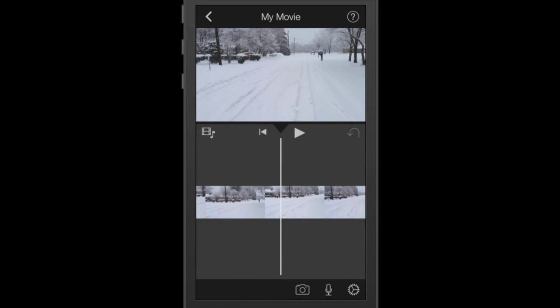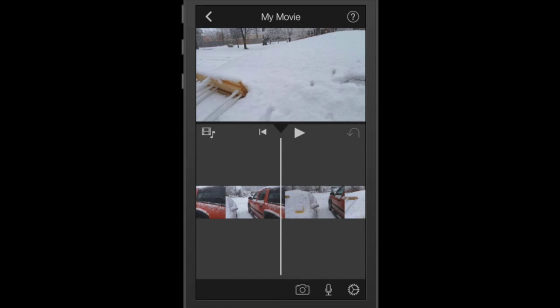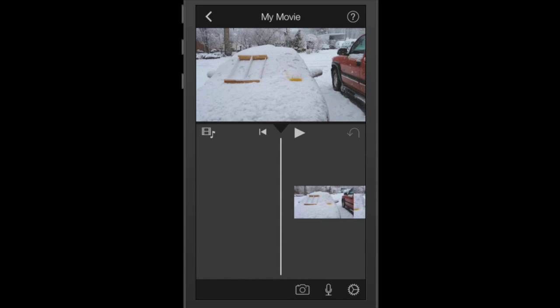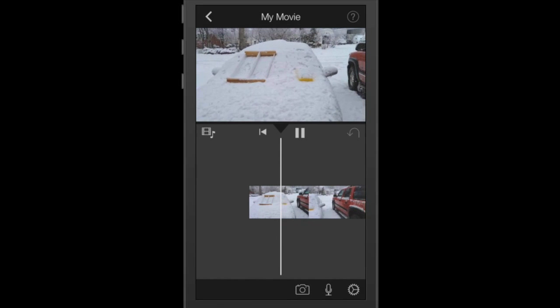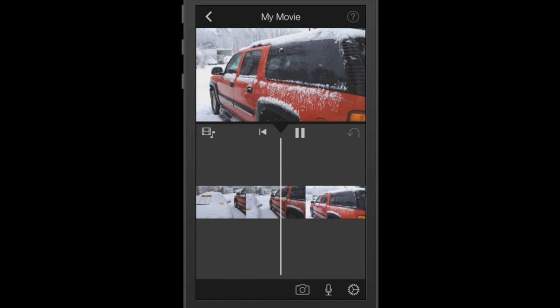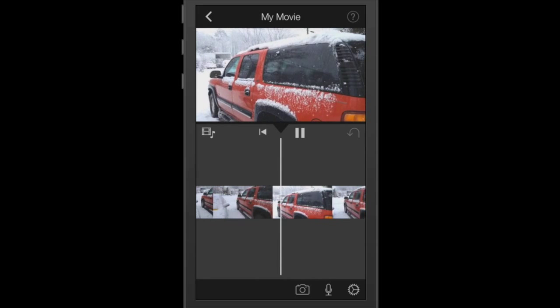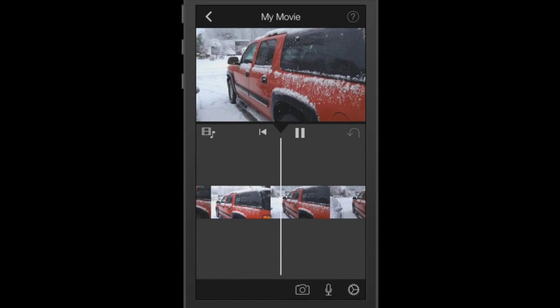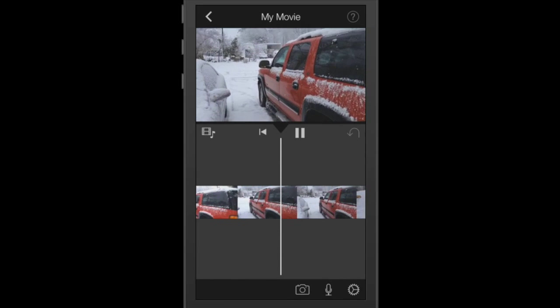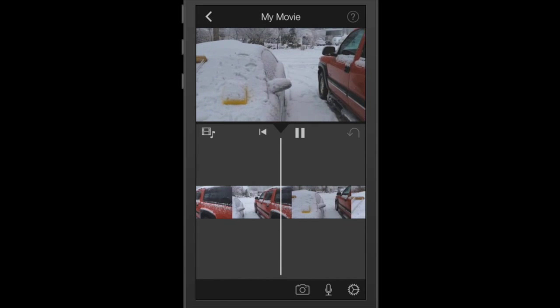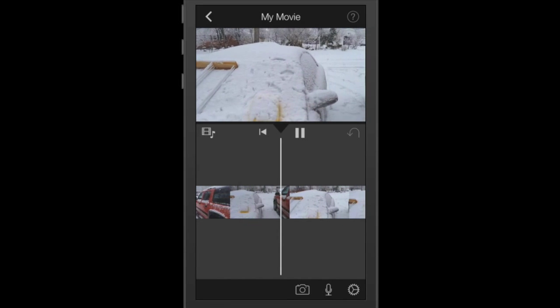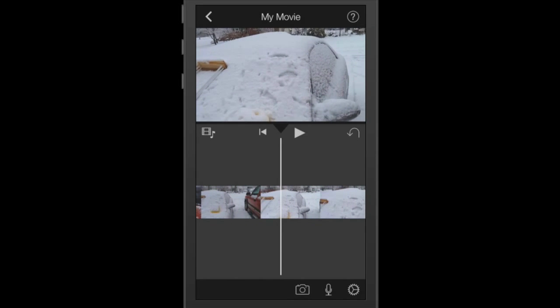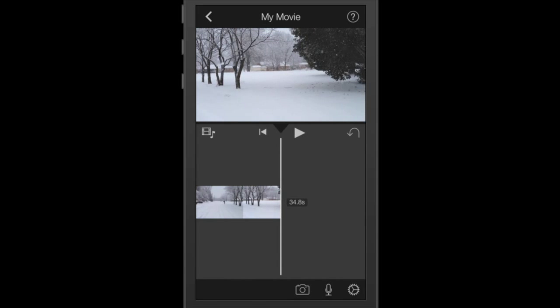I can take my thumb or finger and swipe and go back to the very beginning of that clip. I can tap the play button and this video will start playing. I can watch it on my iPhone. I'm going to hit the pause. I'm going to go to the very end of this clip.